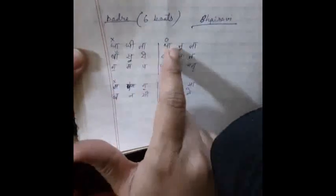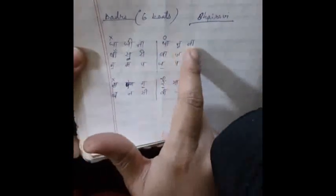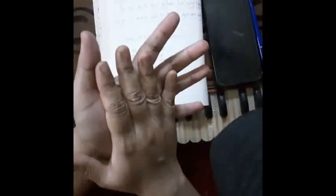Dha dheena na dha tu na. With hands we may express it like this: dha dheena dha tu na. One, two, three, four, five, six. Dha is the first beat which is depicted by a cross, a som. And then we have got a circle to depict the fourth beat, which is a non-clap, a khali.